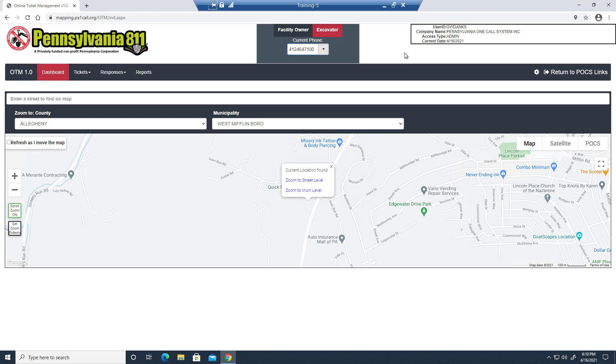For today's demonstration, I'm using our development site and have admin level privileges. As a result, you'll see a few options here that may not exist with your login.